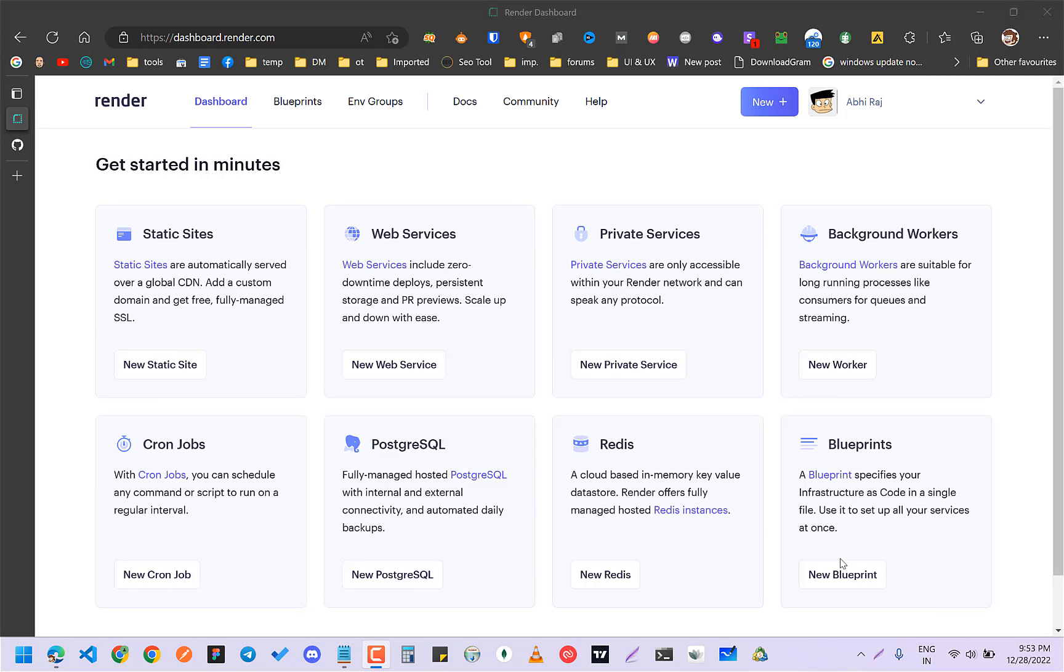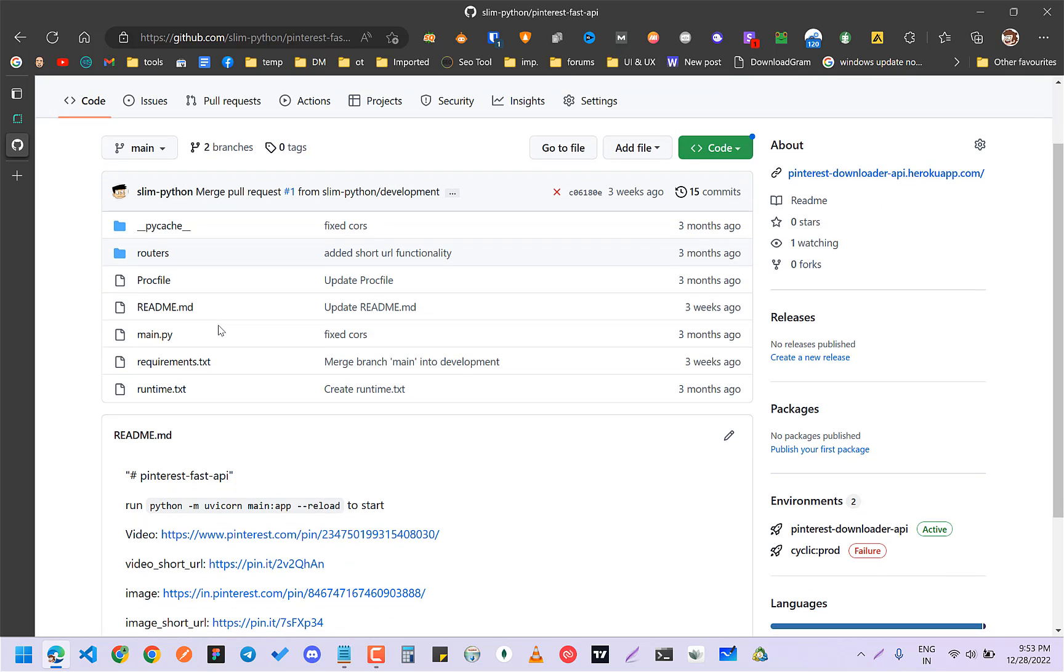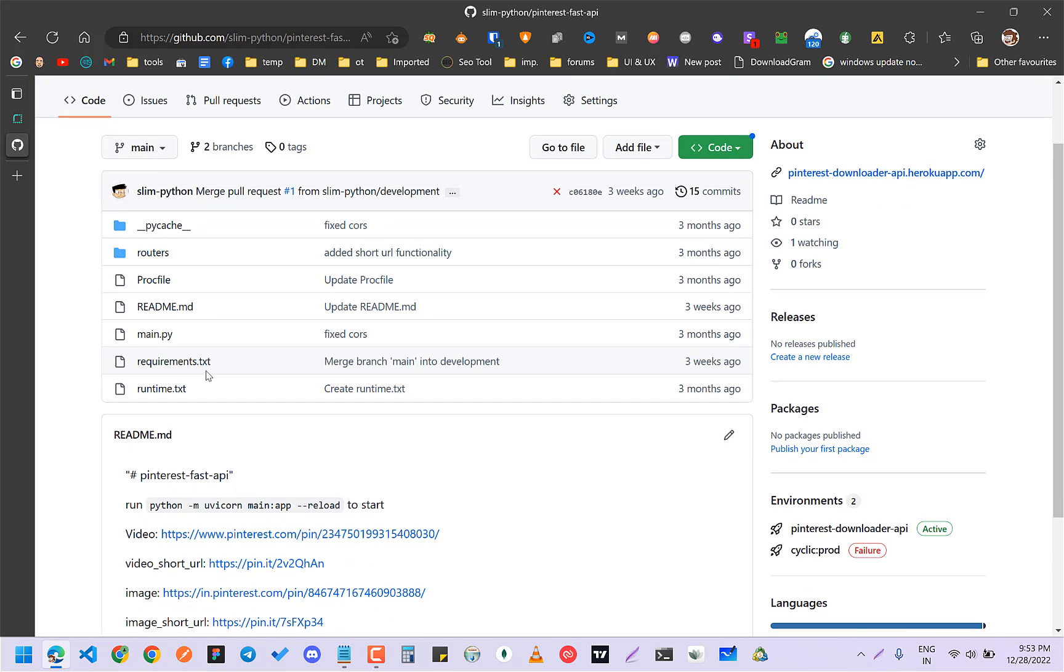Hey guys, this is going to be a very quick video about how you can deploy a web service onto Render. I have a Fast API in Python that I'm going to deploy.